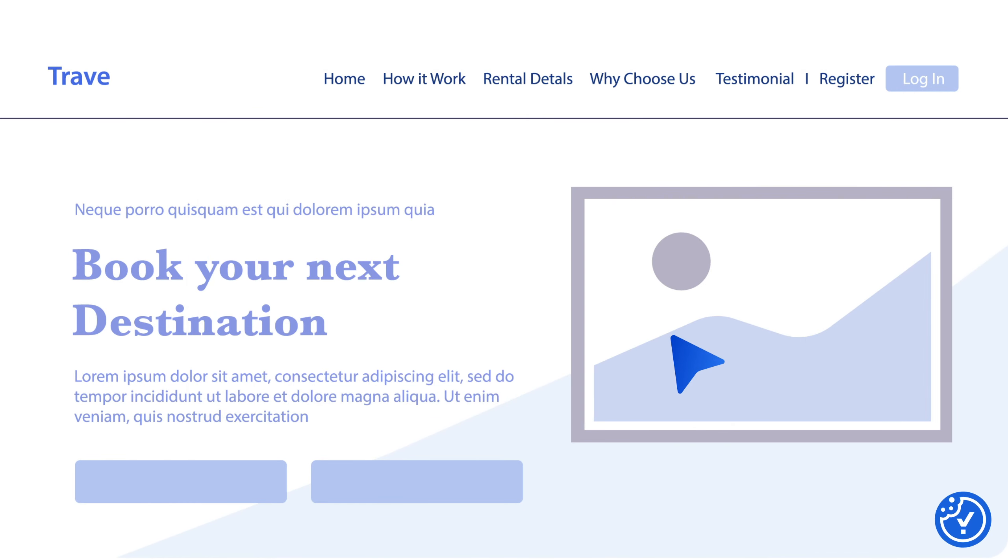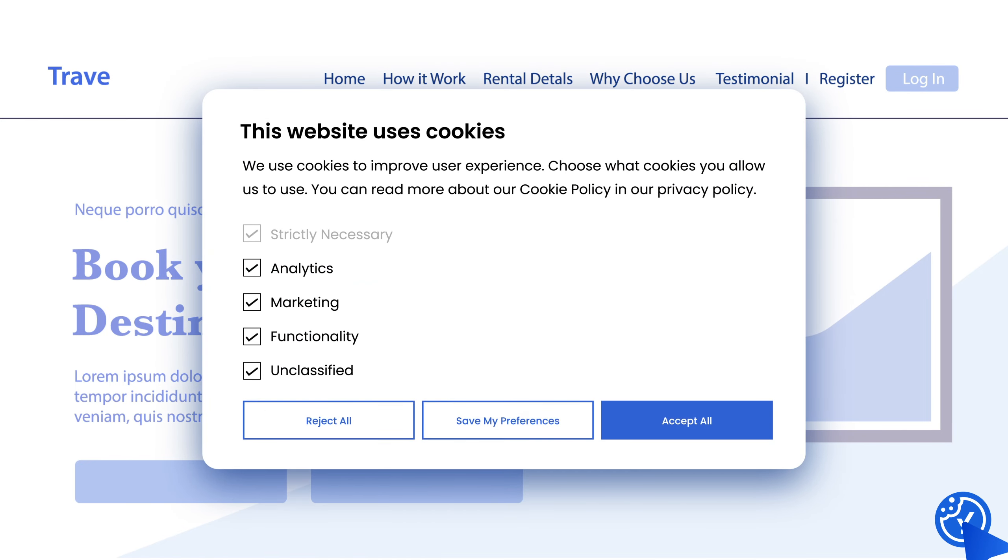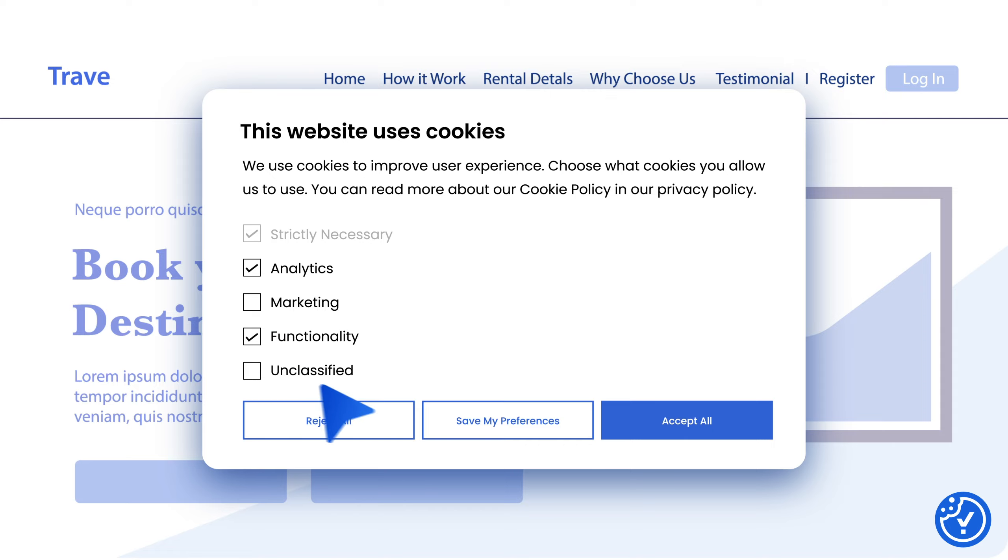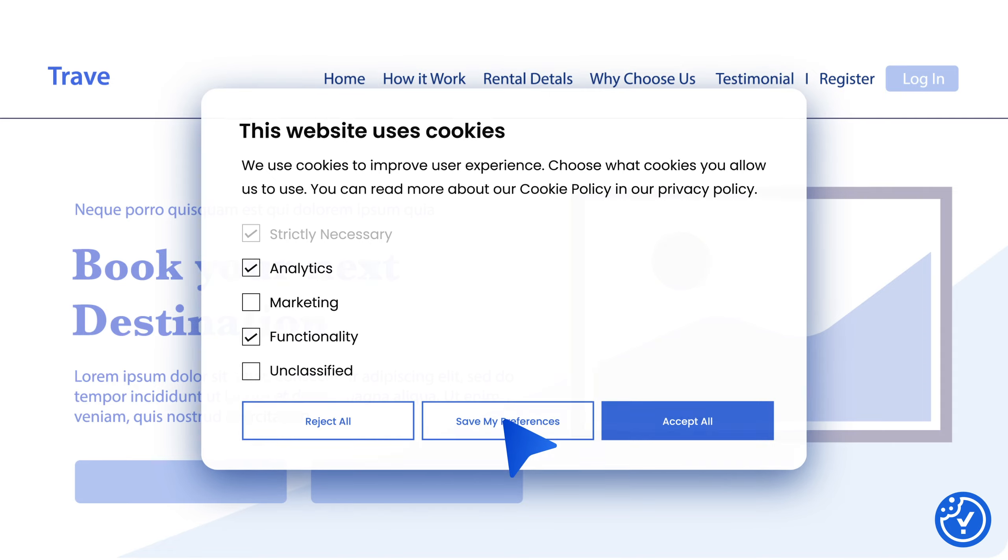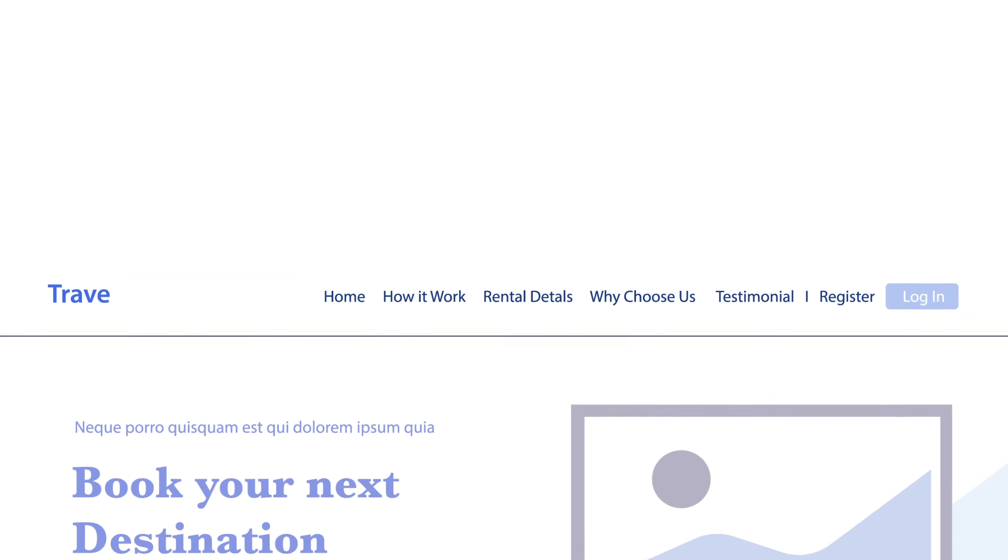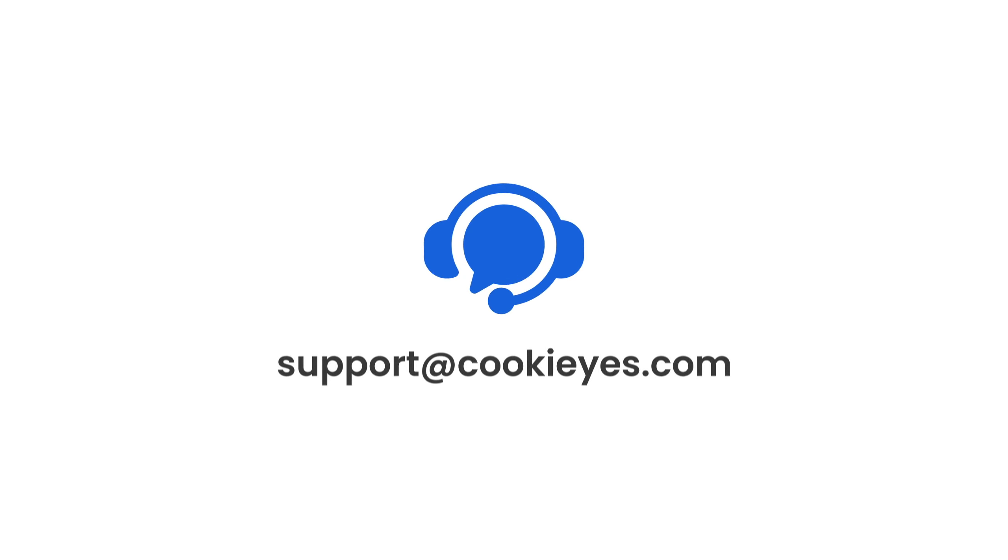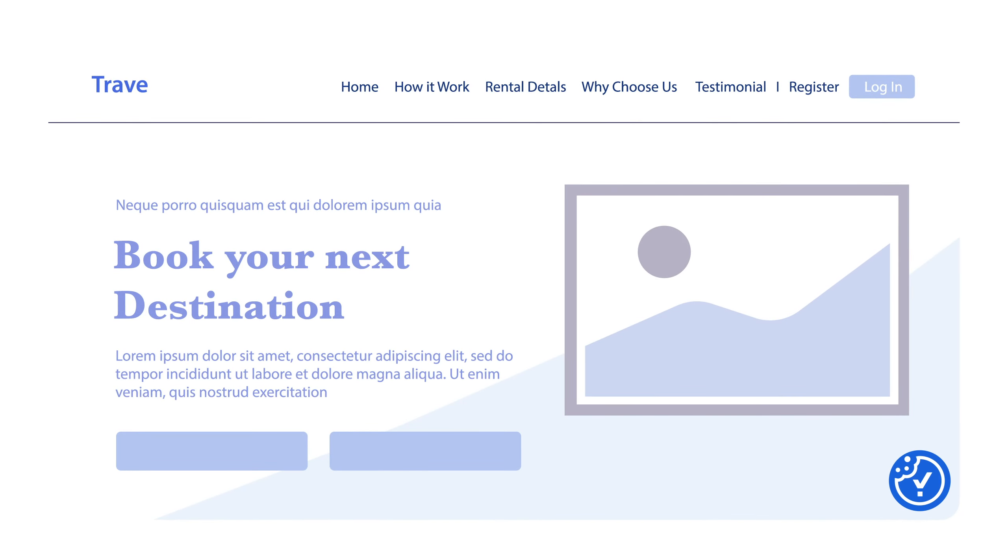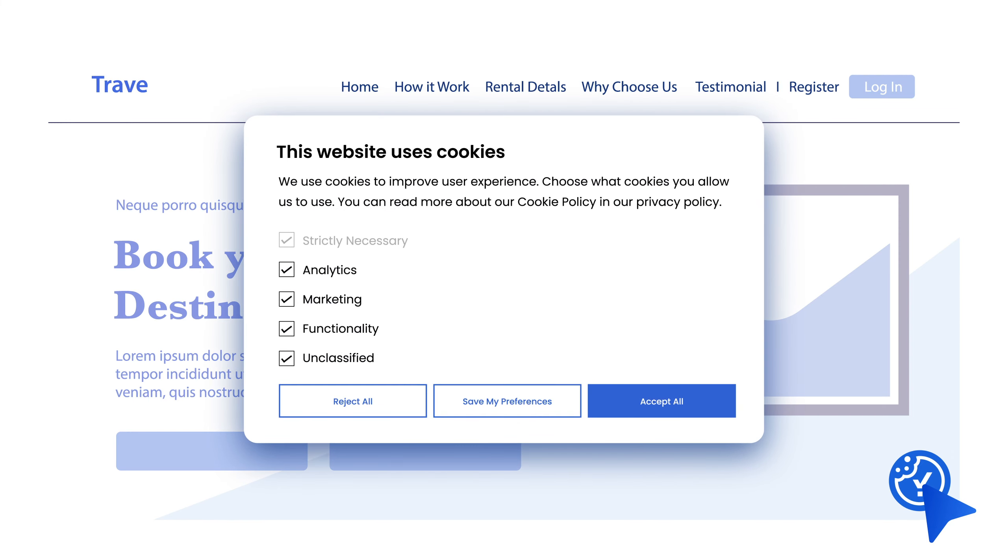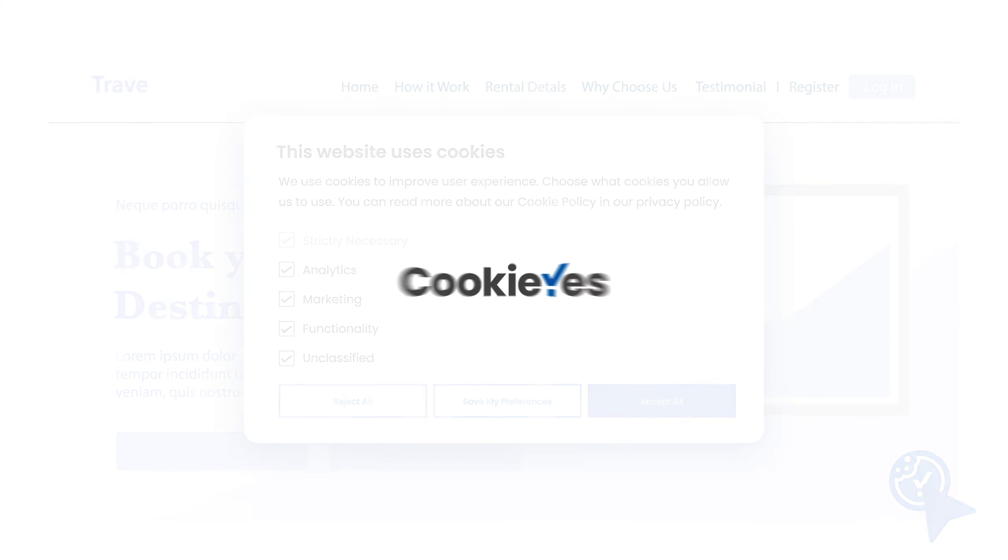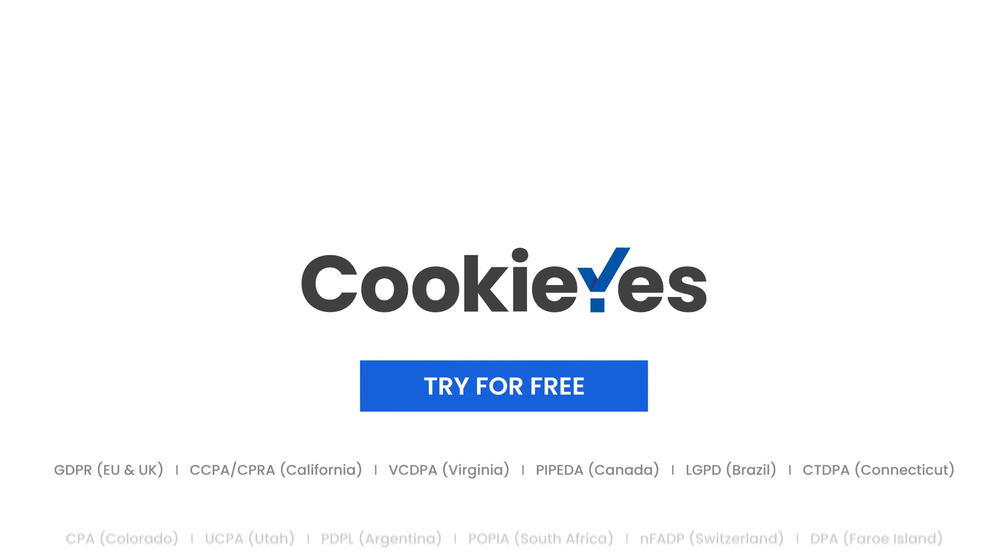By clicking the widget, visitors can reopen the cookie banner. If you are facing issues, please contact our support. And that's it—you have successfully enabled the option for users to withdraw consent using CookieYes.